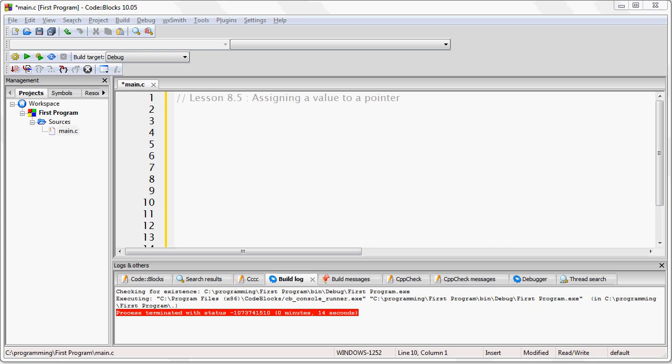You can think of pointer as the data type for memory addresses in general. When a pointer contains the memory address of a variable, it is said to point to the variable located at that address.